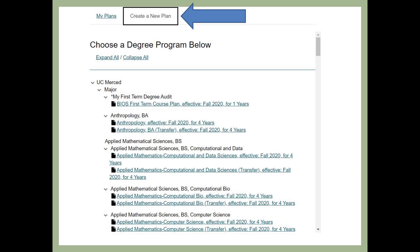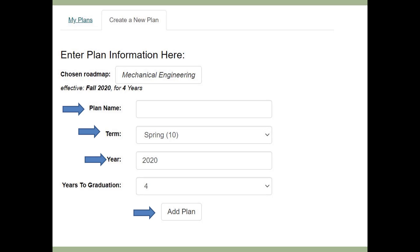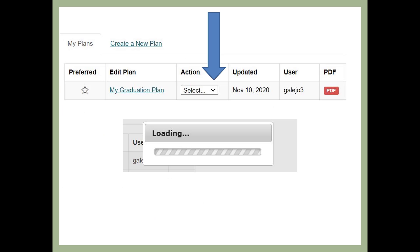Be sure to select your appropriate catalog year based on when you started at UC Merced. When you select a major, the following will appear. As an example, this slide shows a mechanical engineering plan. Create a name for your plan, select the semester and year you want the plan to start, select the years you have left to graduate, and then click Add Plan. After creating your plan, MDP will redirect you to the plan you have created. To open your plan, click on the drop-down icon under Action and click on Edit Plan. It should only take a couple of seconds for your plan to open, but may take longer during busy times like registration. While the plan is opening, you will see a box that says Loading.